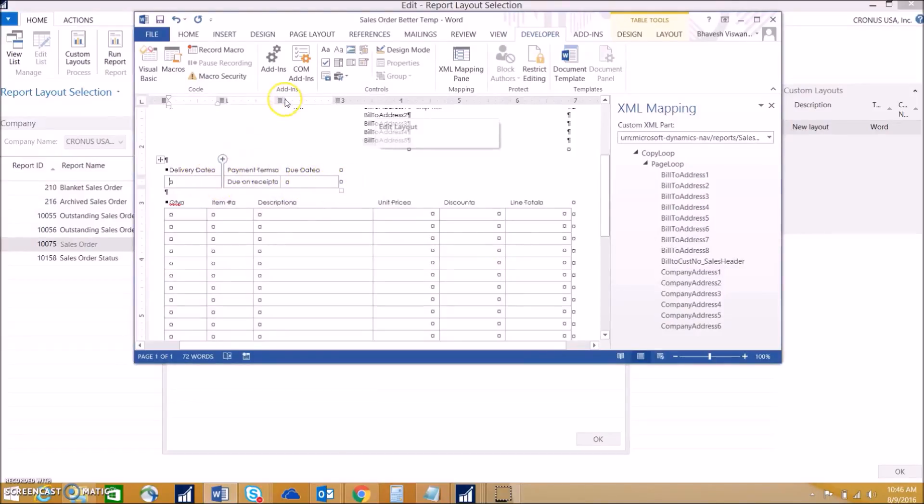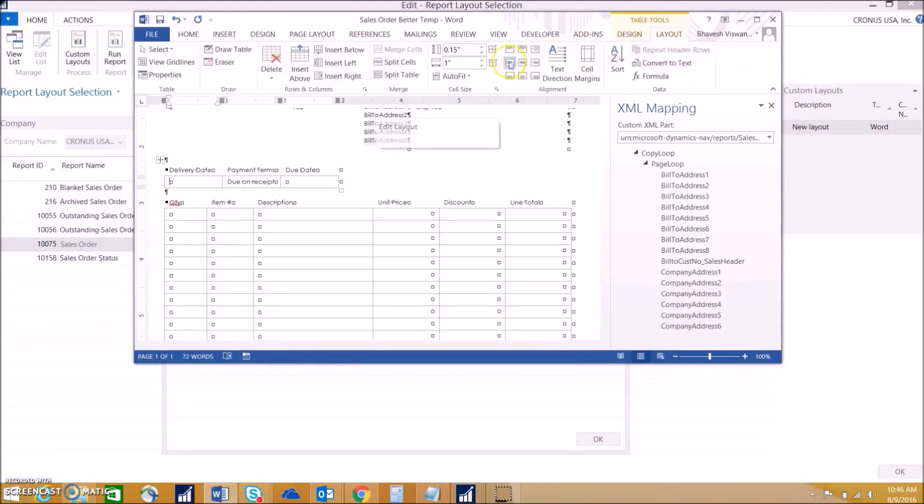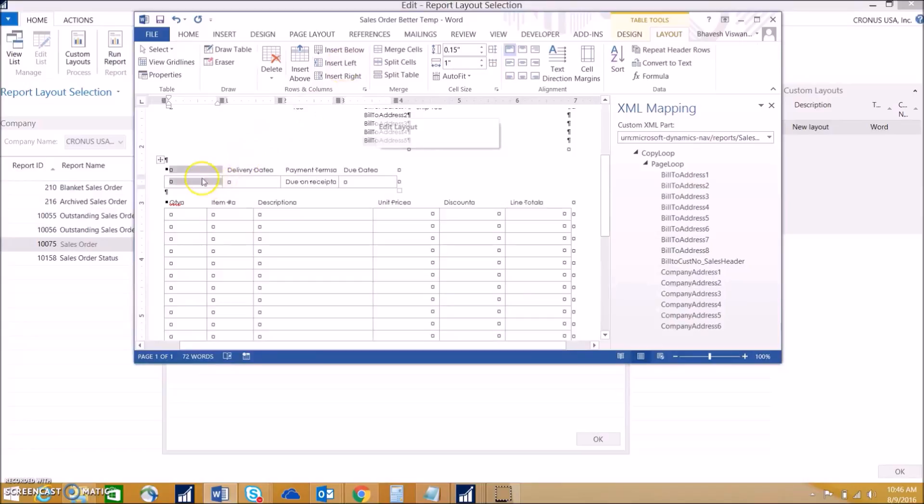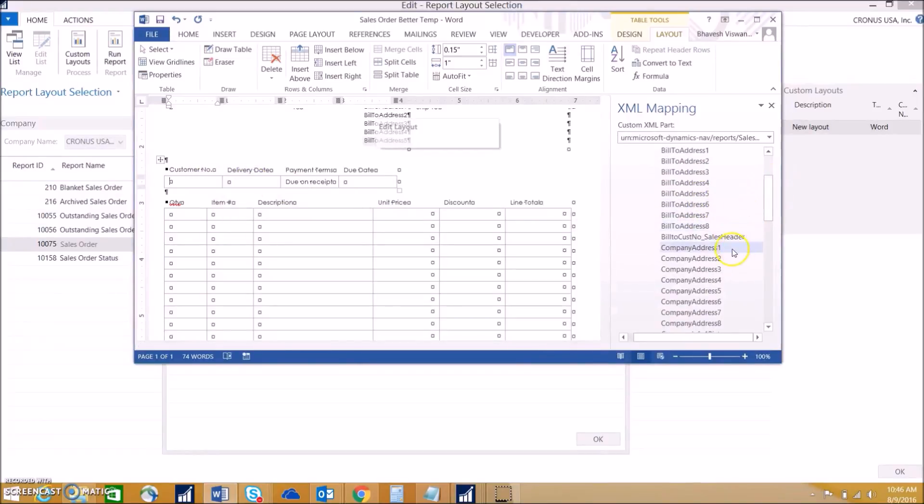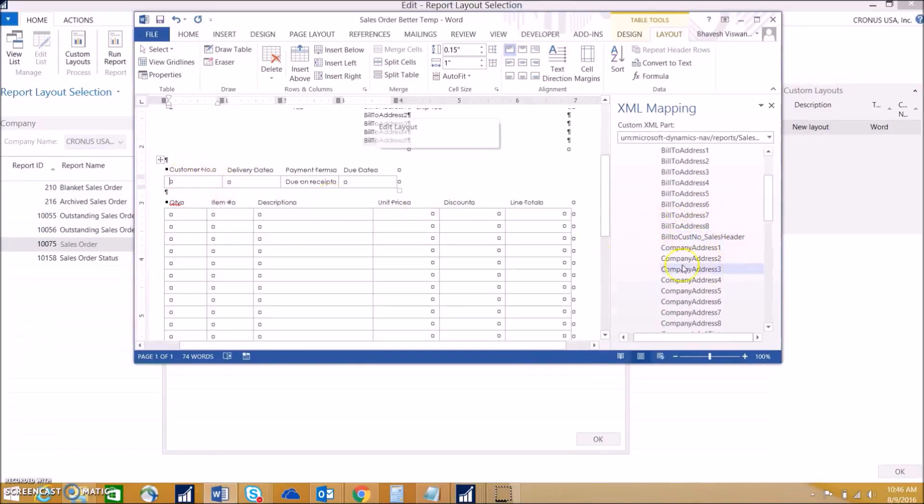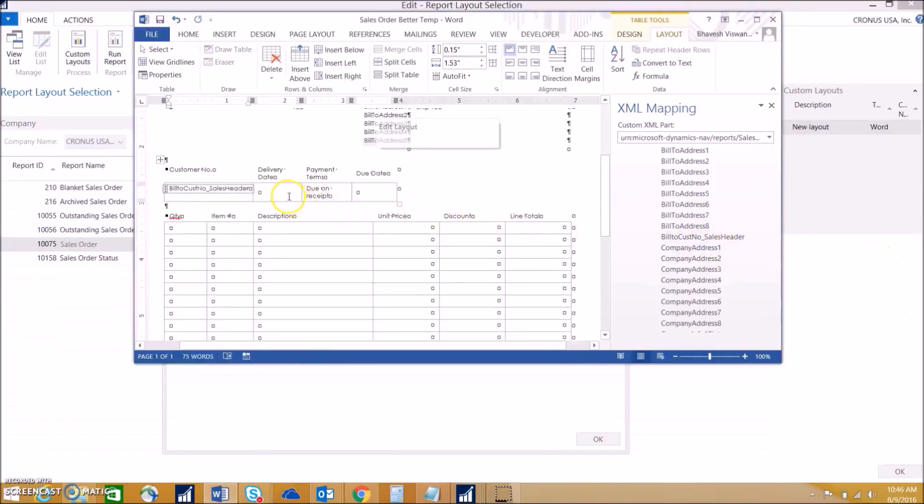Let's say we want to insert a column to the left. We can go ahead and do that in layout and then insert left. We can say this is customer number and find which field maps over. Here it would be bill to customer number and insert that in as plain text as well.